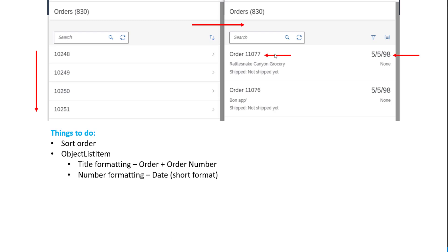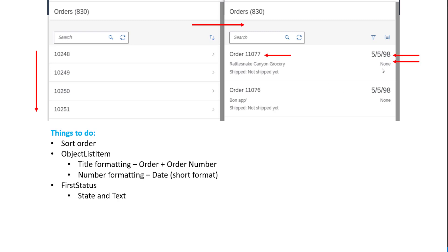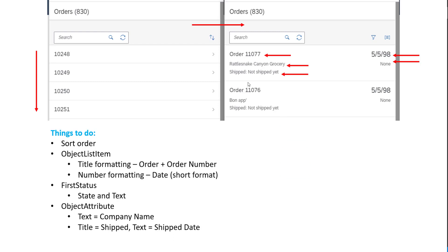The object list item has the title as an attribute and the number as another attribute. We are going to be displaying the date in a short format, so we need to do that as well. Then we need to look at the first status — if there is an error or something, it's in red and so on, so we need to change the state and also the text. Then the object attribute is special in the sense that the company name is not part of the order entity set, so we would have to do some kind of a dollar expand to show this data, and then we have the shipped date.